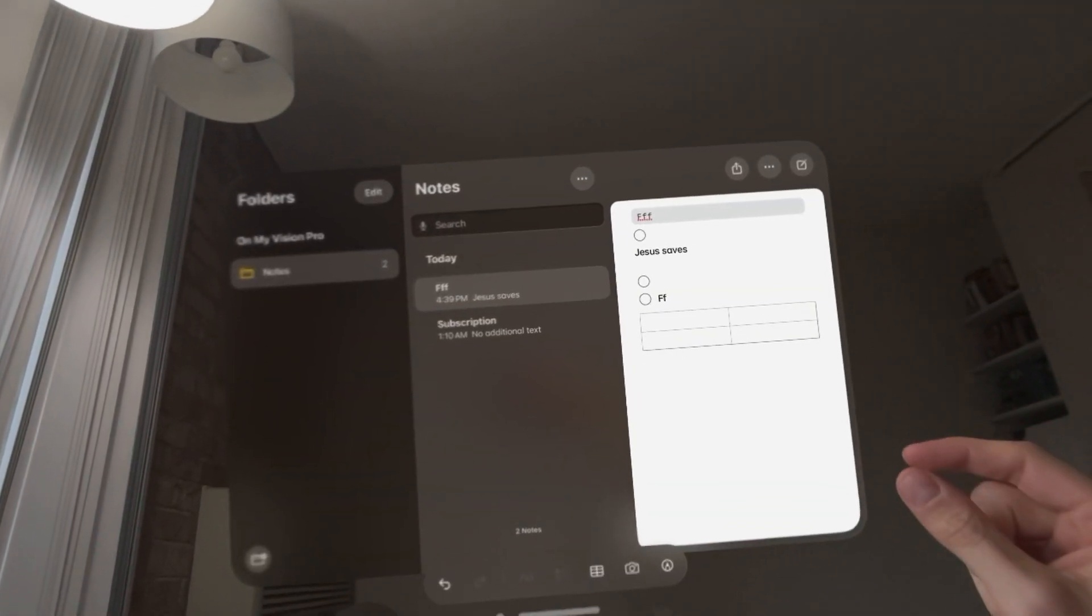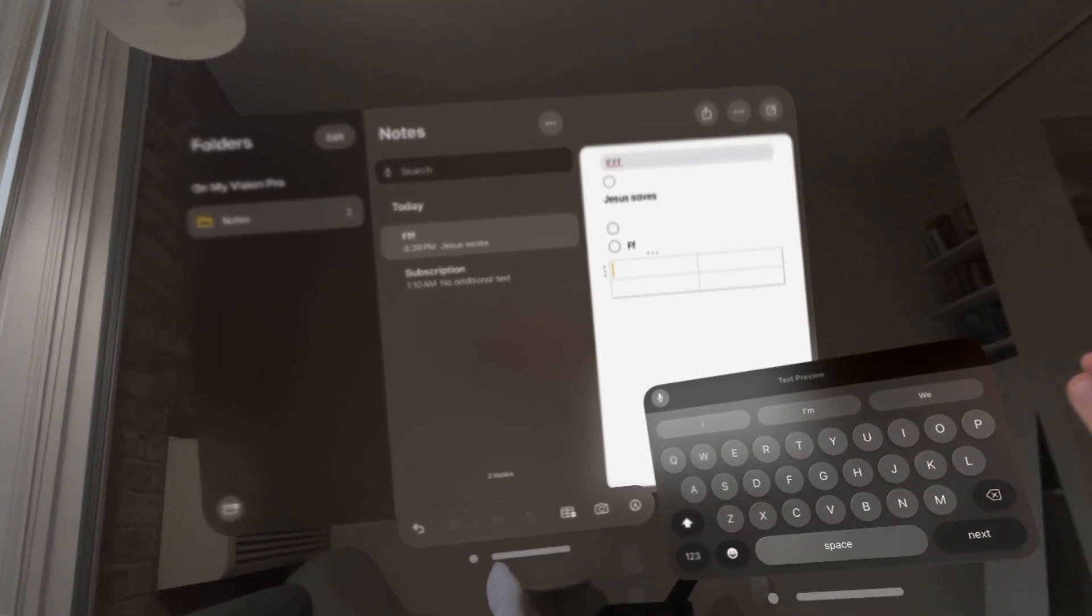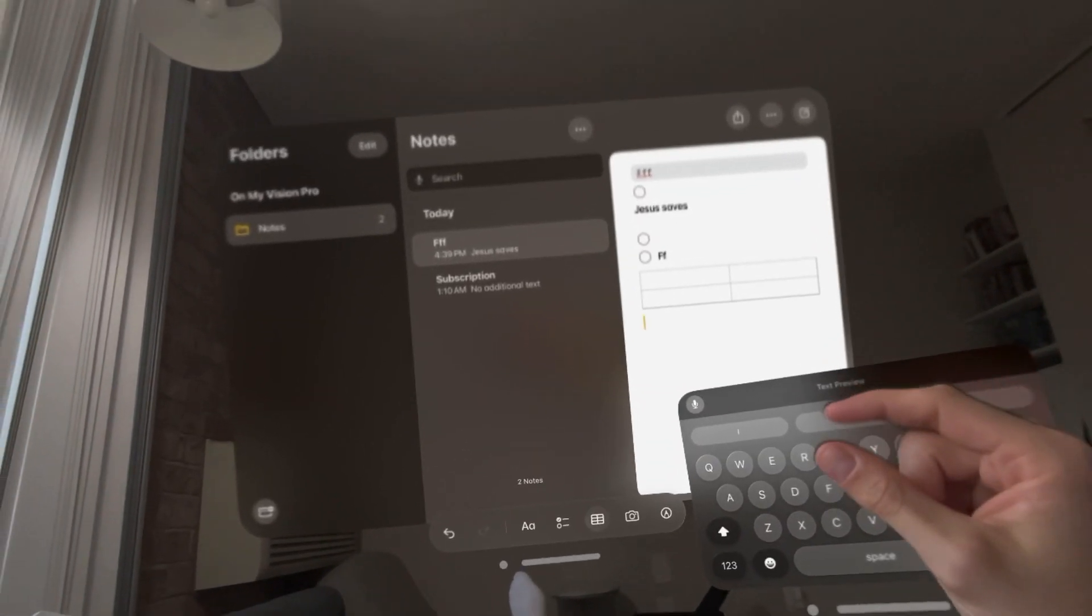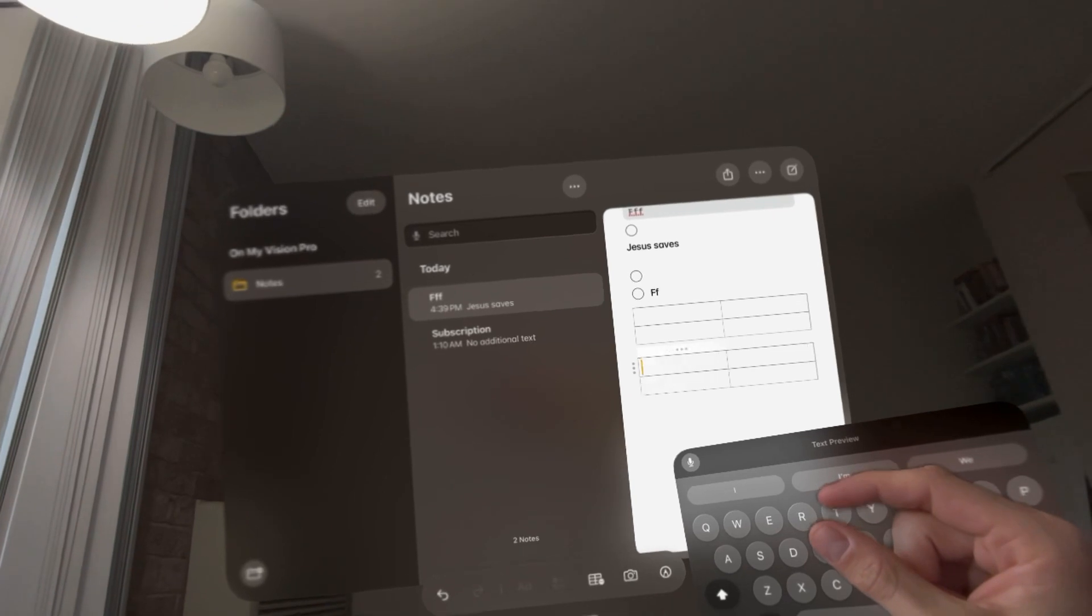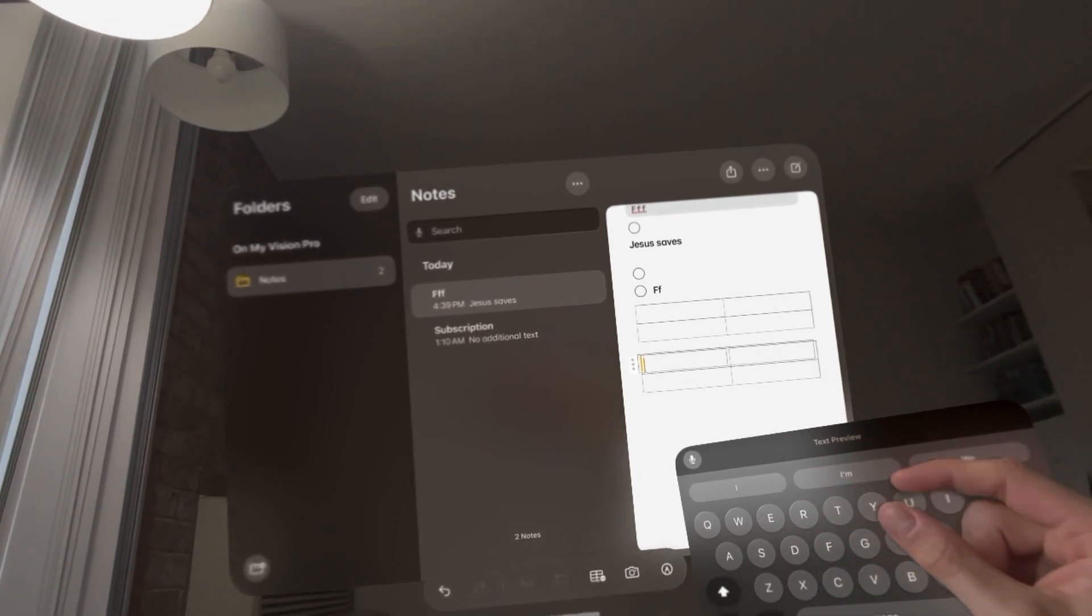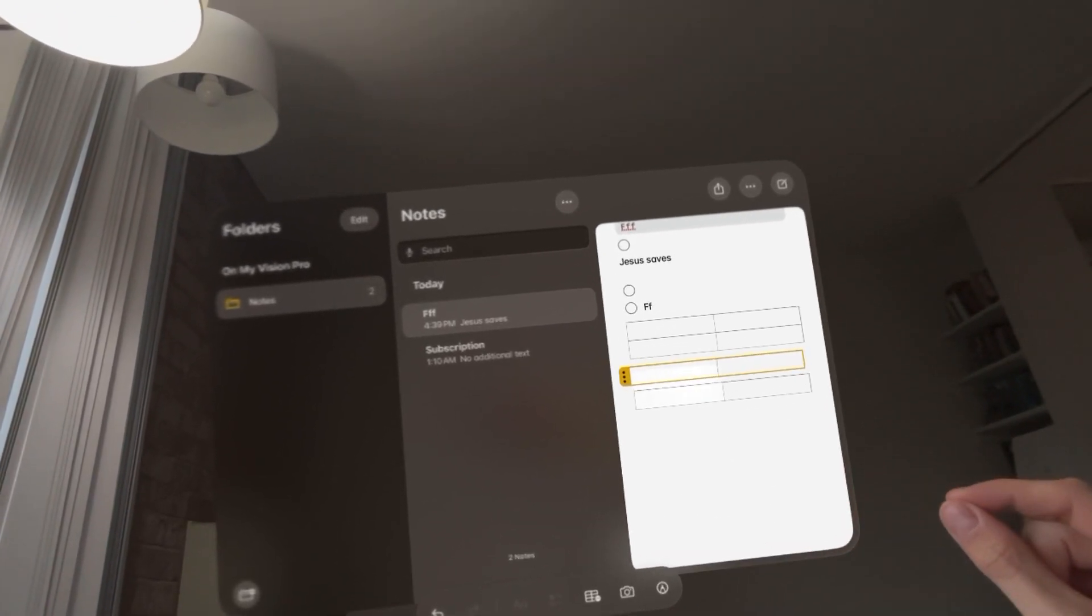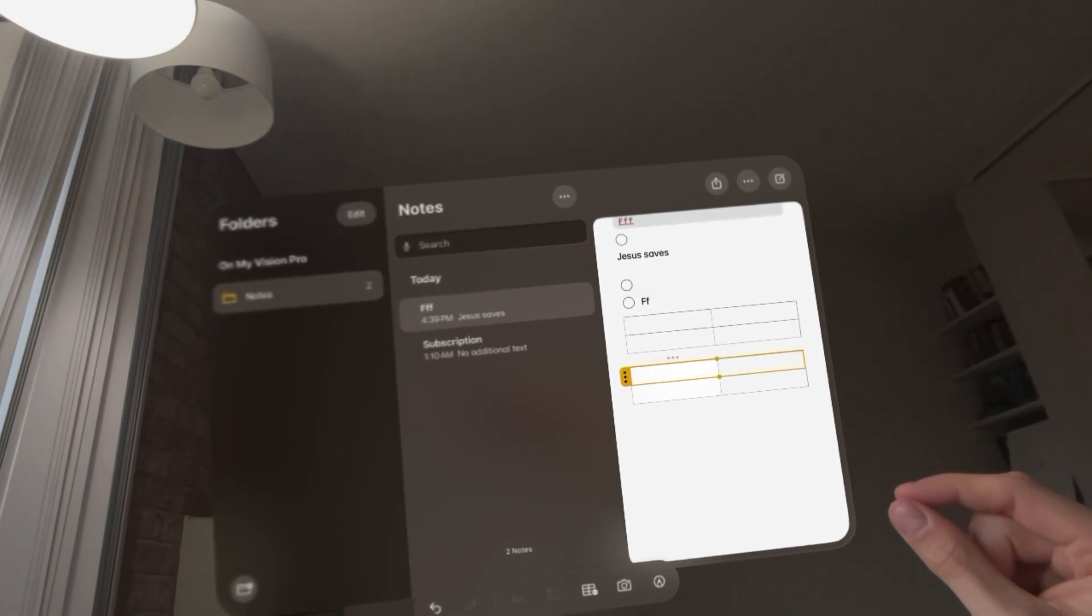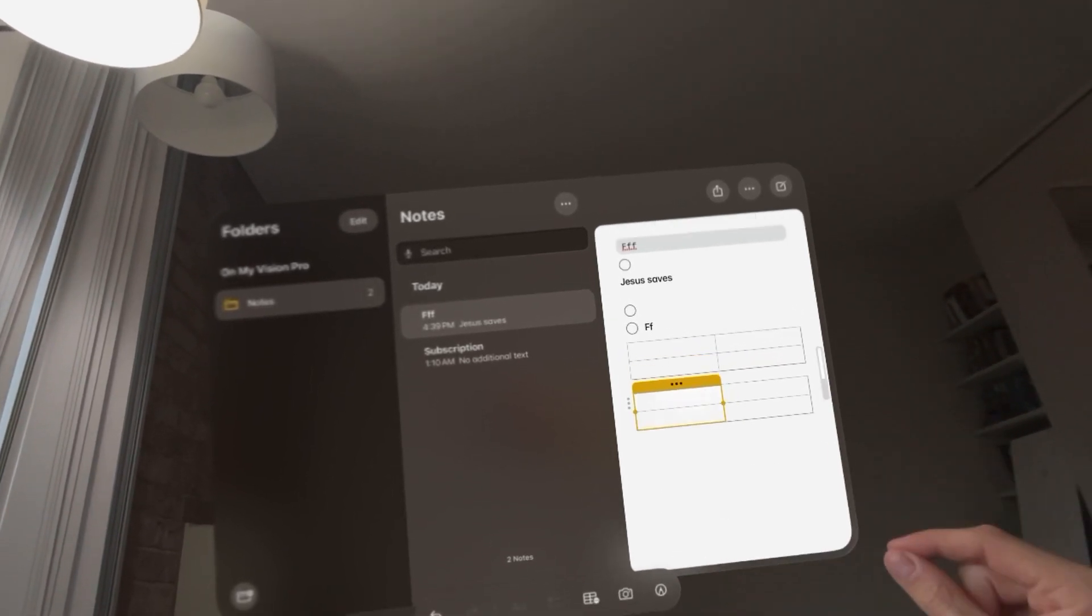While you're typing in Notes, to create a table, click this icon right here where it says add a table. You can adjust it - make it bigger or smaller. You can do it just like that.